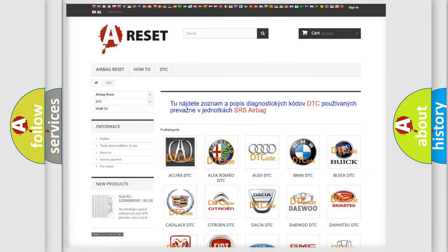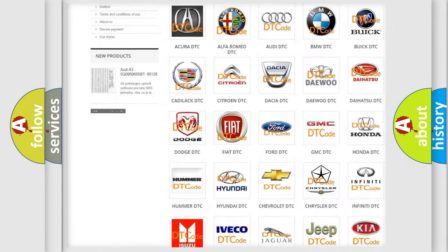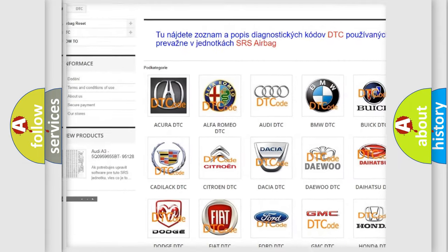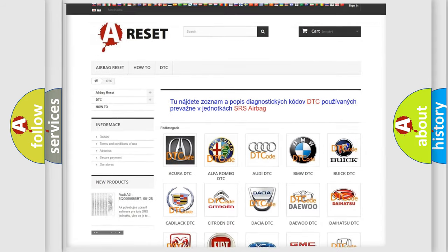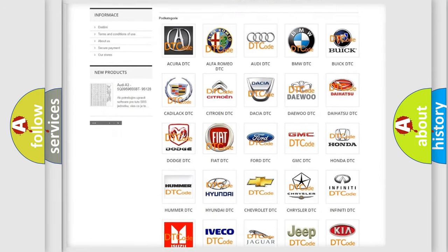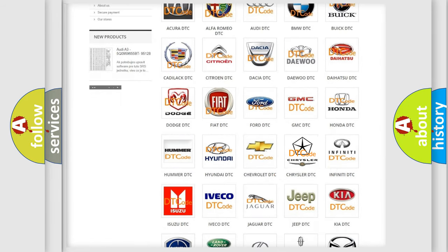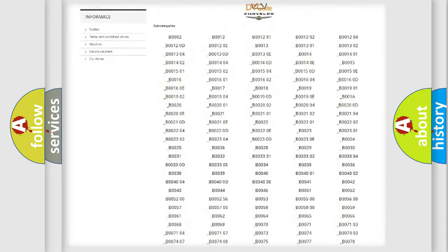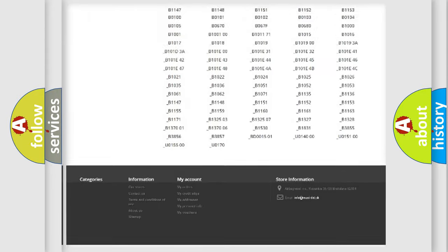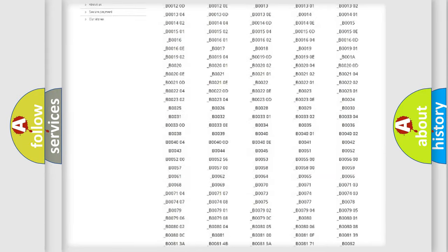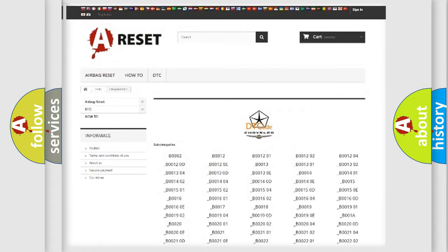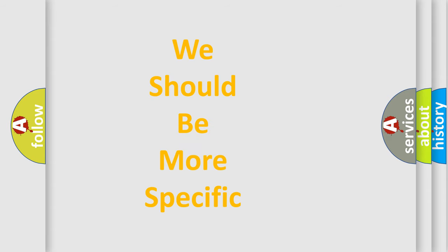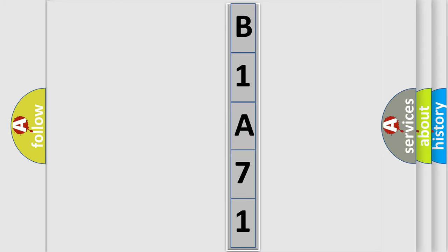Our website airbagreset.sk produces useful videos for you. You do not have to go through the OBD2 protocol anymore to know how to troubleshoot any car breakdown. You will find all the diagnostic codes that can be diagnosed in Chrysler vehicles, and many other useful things. The following demonstration will help you look into the world of software for car control units.